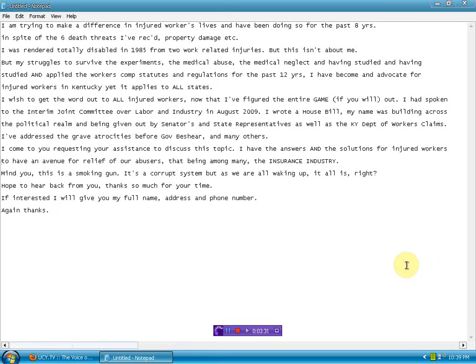It's a corrupt system, but as we all are waking up, it all is, right? Hope to hear back from you. Thanks so much for your time. If interested, I will give you my full name, address, and phone number.